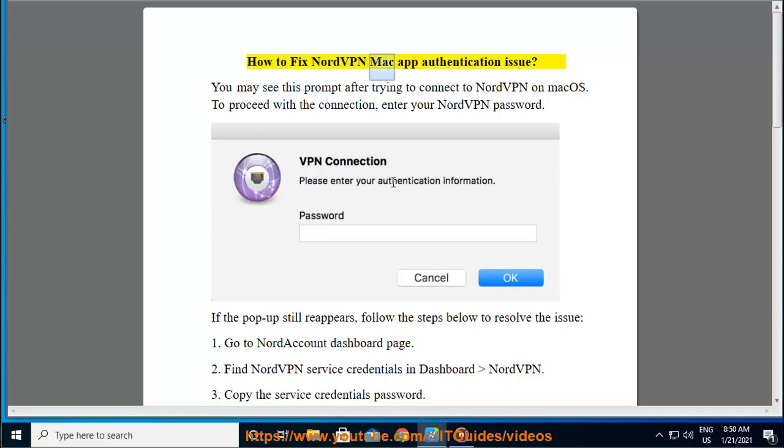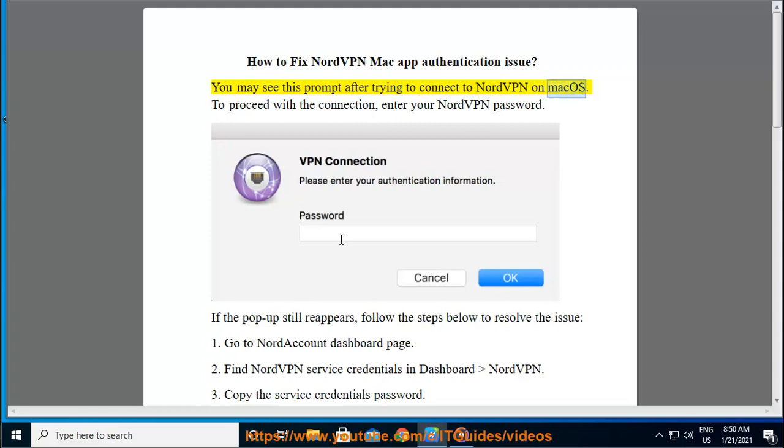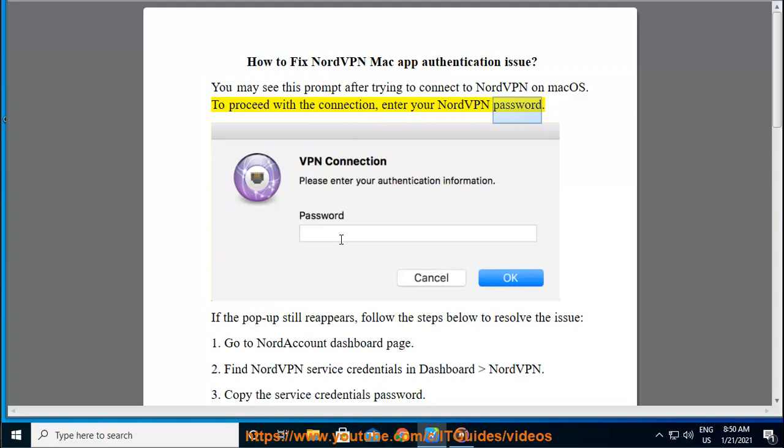How to fix NordVPN Mac App Authentication Issue. You may see this prompt after trying to connect to NordVPN on Mac OS. To proceed with the connection, enter your NordVPN password.